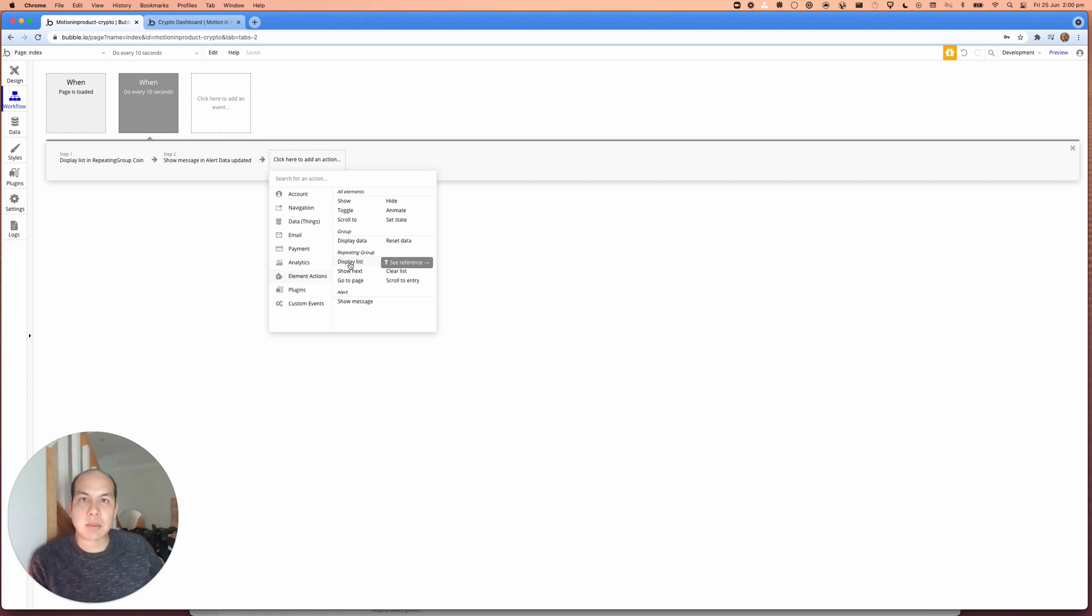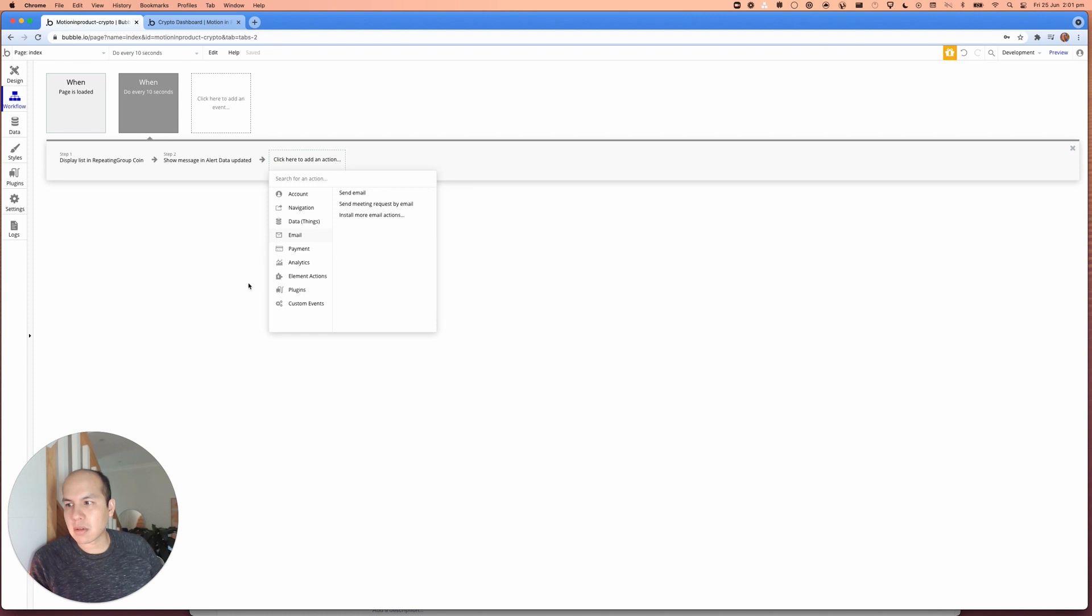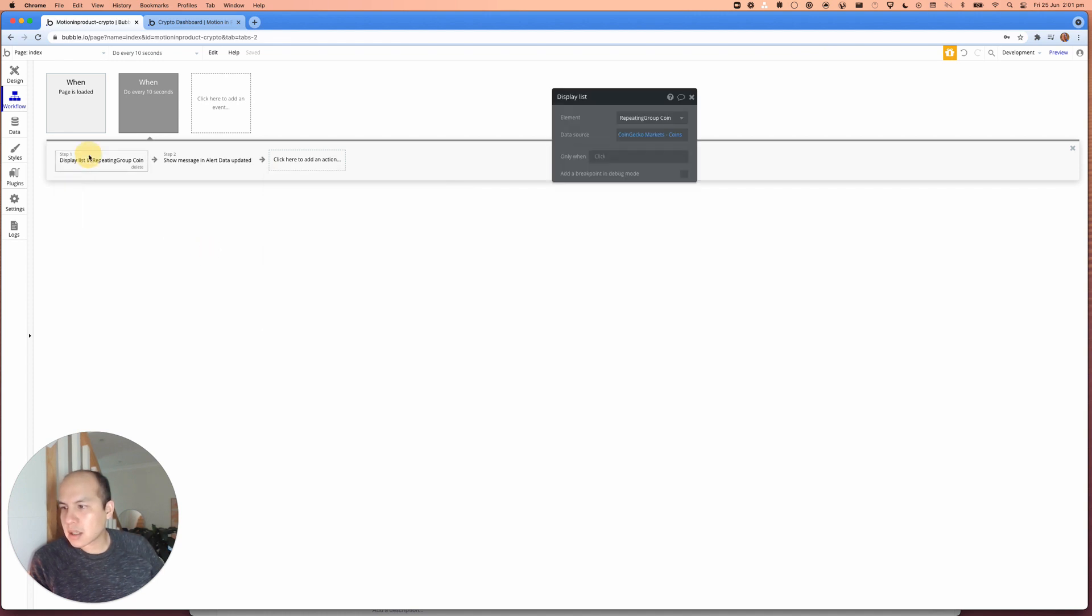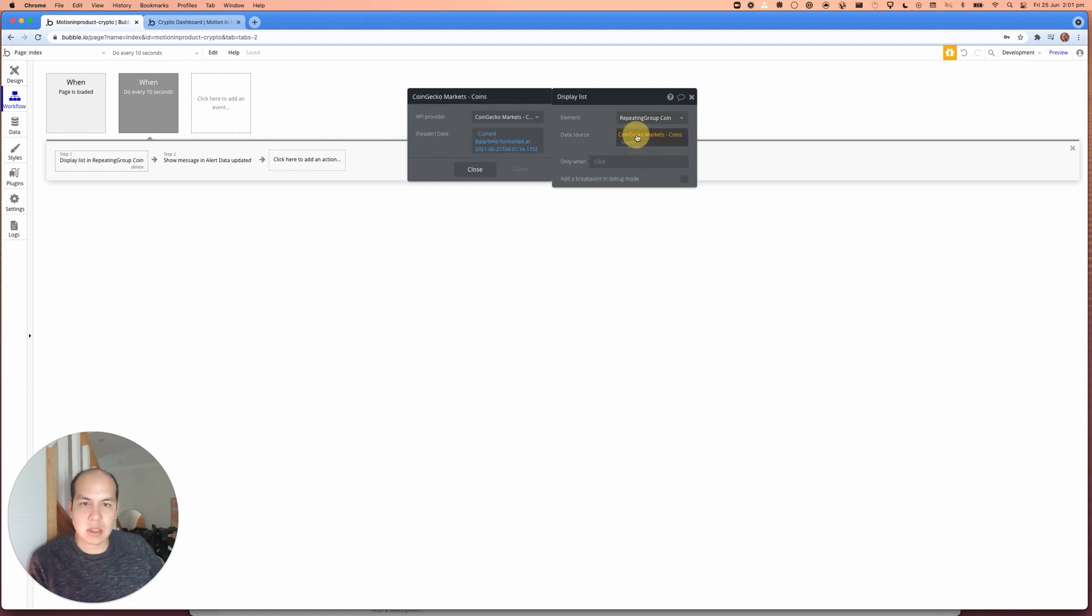So what we did before we removed the data source from the UI side and we're going to set it up in the workflow area here. So I'll click on this. I say the element is the repeating group coin, and I'm going to look at the data source, which is coins here.